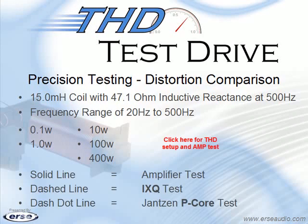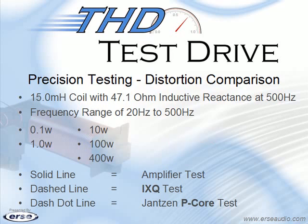The solid line will represent the amplifier test, the dashed line will represent the IXQ test, and the dashed dot line will represent the Janssen P core test.